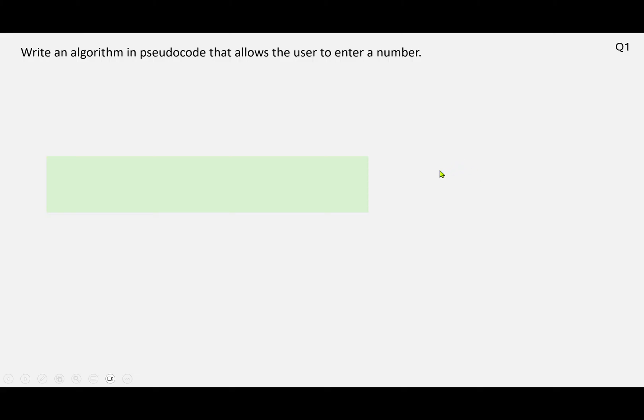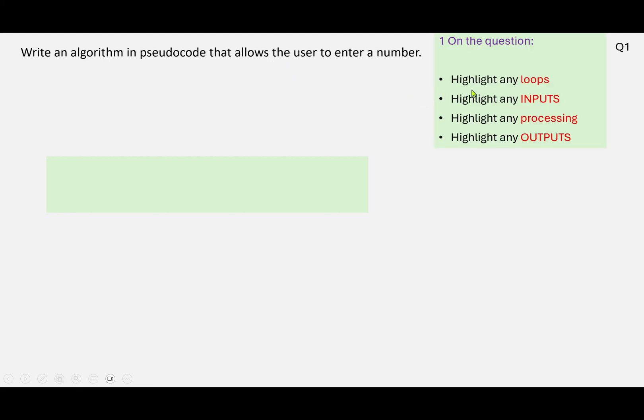Let's just have a quick look at the method using question one. So write an algorithm in pseudocode that allows the user to enter a number. So the first thing we'll do is annotate the question. We're looking for any loops - well, there aren't any.